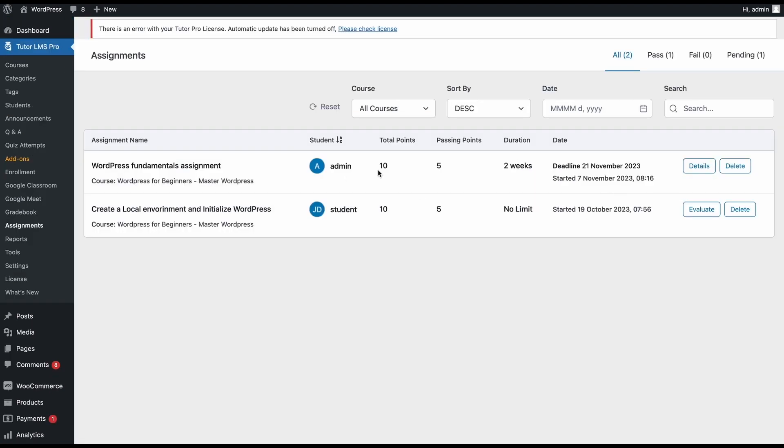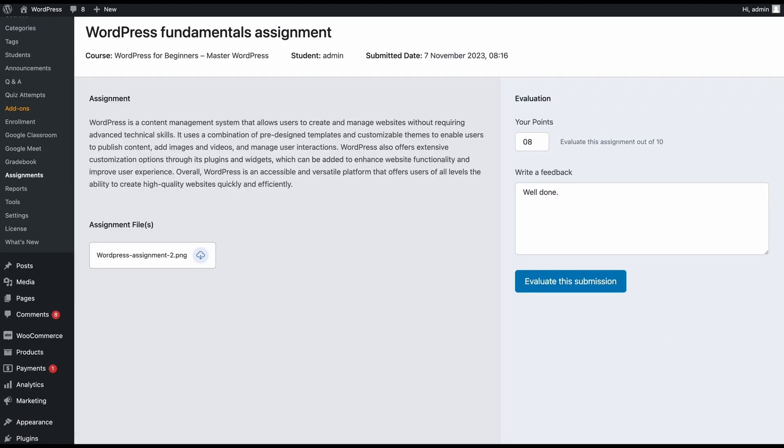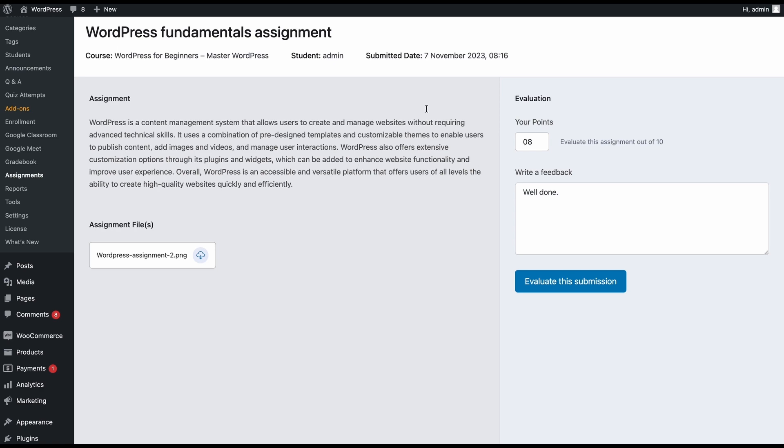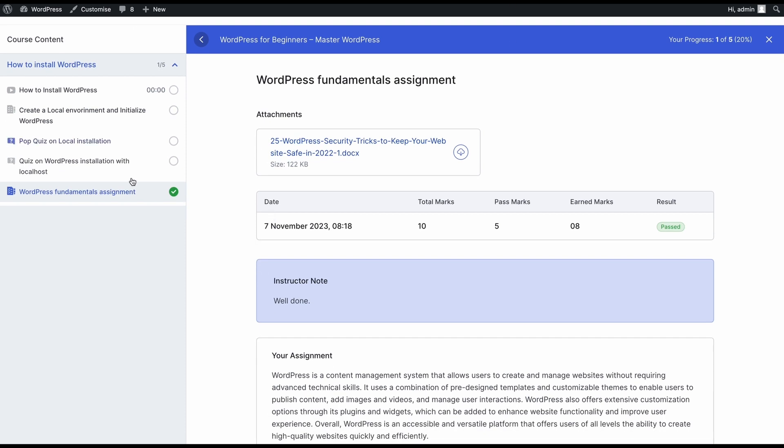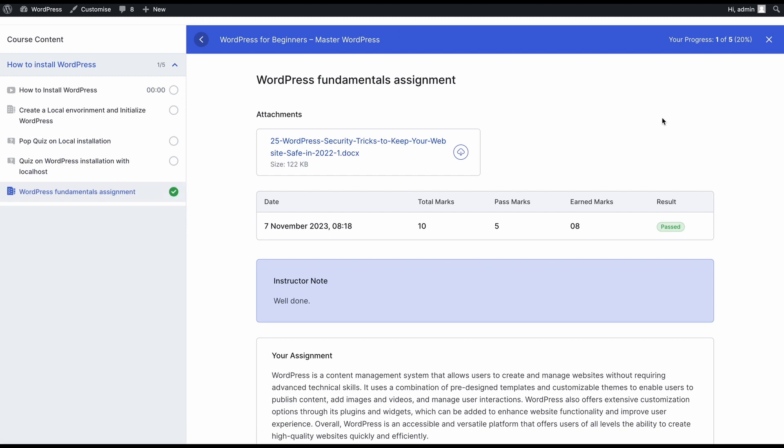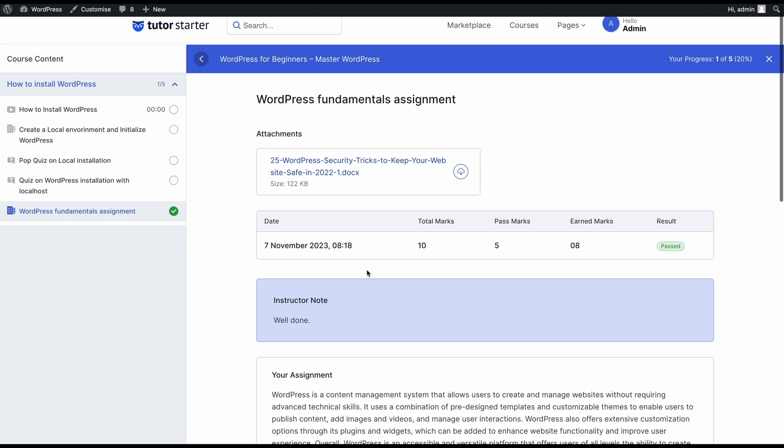Now, if we go back to the assignments tab, we can see that we no longer have the option to evaluate. We can always change our evaluation by going back to the assignment details. But for now, this student will see their assignment as past. So if we go back to the front end view of the course in the assignments on the learning mode, we can see that from the pending status of the assignment, it has now been updated to past. And we can see the instructor note, how much marks the students have gotten, and they have all the information about the evaluation of the assignment right here on the screen.